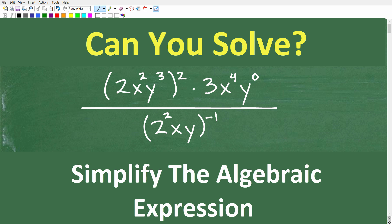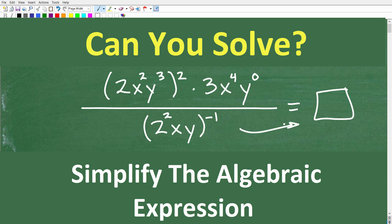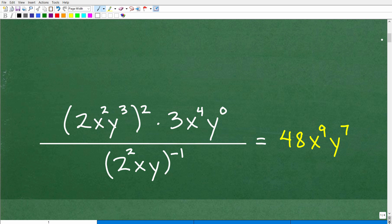Simplified just means let's make this as simple as possible — rewrite this in a way that's equivalent but much easier. We can get to this easier form by using various properties and rules. So let's go ahead and show you the answer right now. The answer to this problem is 48x to the 9th, y to the 7th.